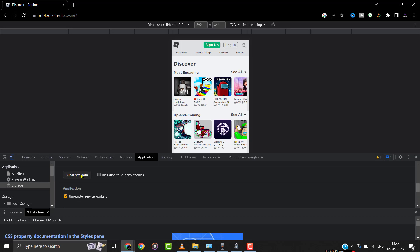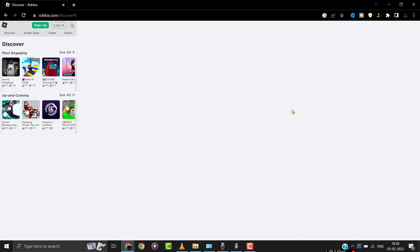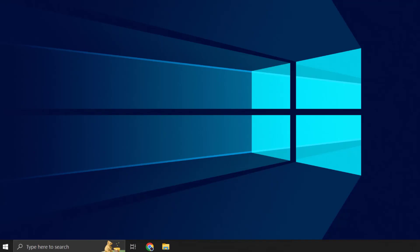Once you're done clearing the site data, check if it fixes the issue. But if it doesn't, then you need to clear the temporary cache files.